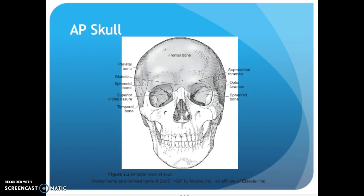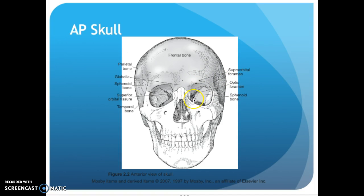Looking at the skull straight on, you have the frontal bone, superorbital foramen — there's a hole right there where a nerve comes out — optic foramen, and your sphenoid bone here. Coming across is your temporal bone, superior orbital fissure, sphenoid is right there, glabella across the top, and your parietal bones — that's the widest part, where your parietal bones are.